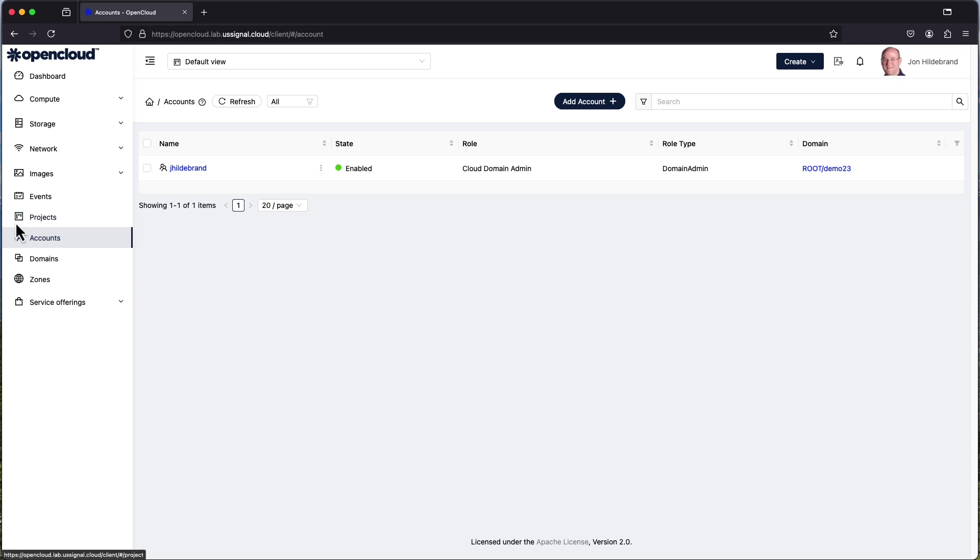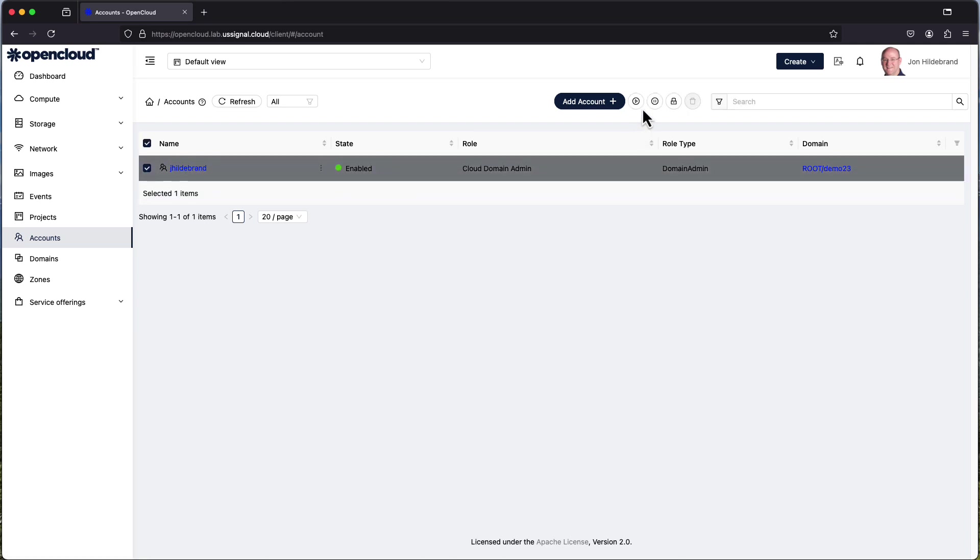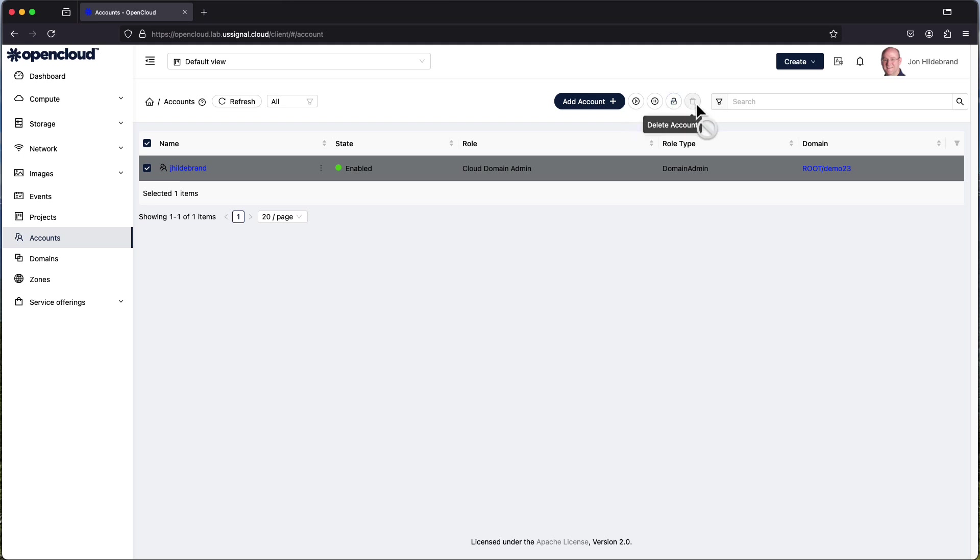As you can see I can click on and select the individual account and some options over here do become available to me. I can select to enable the account, disable the account, lock the account, and delete the account.